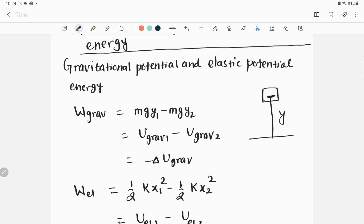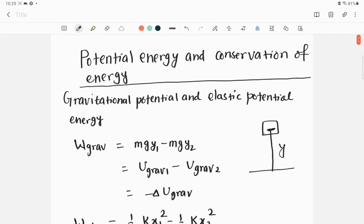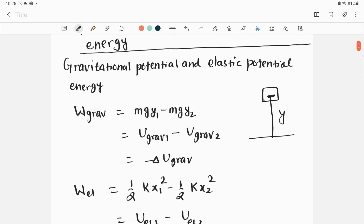This kind of energy can also be stored in elastic material like a spring. Let's talk first about the gravitational potential energy and then we will go to the elastic potential energy. The work done by the gravitational force is given by W_grav, and it will be equal to the difference in gravitational potential energy between two positions.